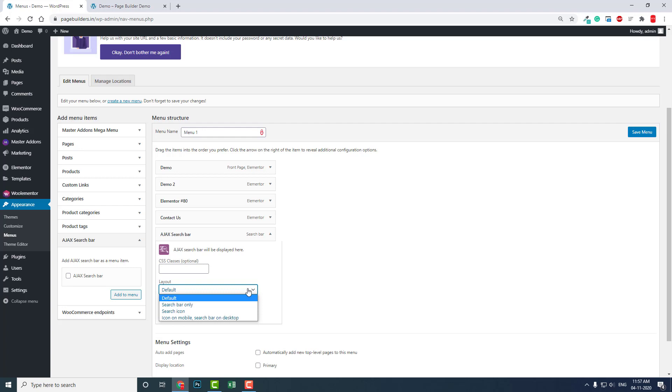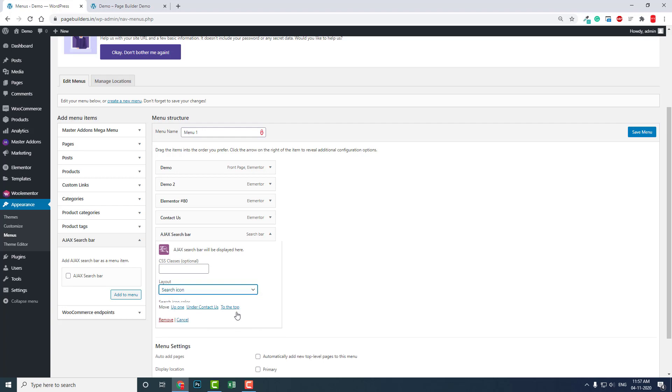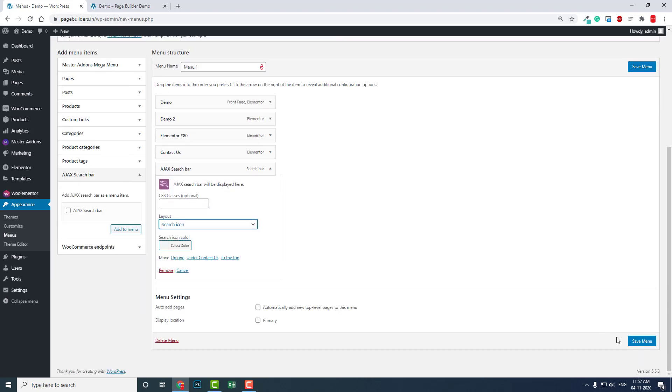Then you have options here: search bar only, search icon, and search icon on mobile, search bar on desktop. You can have only search icon like this and save menu.